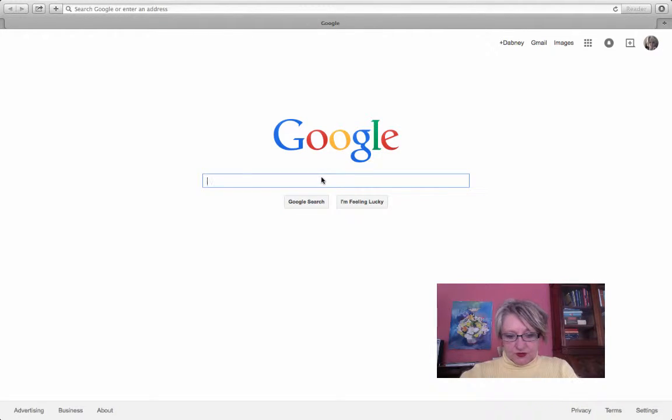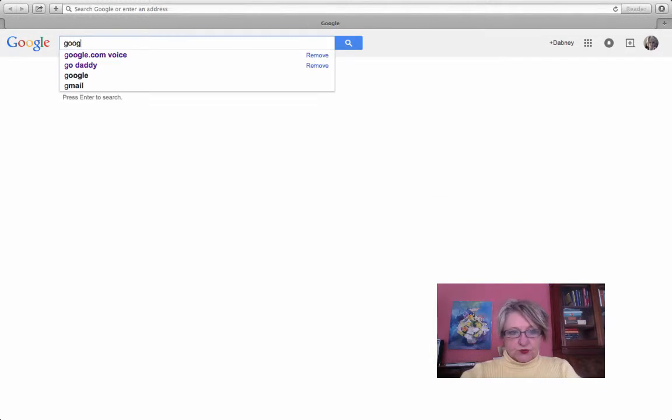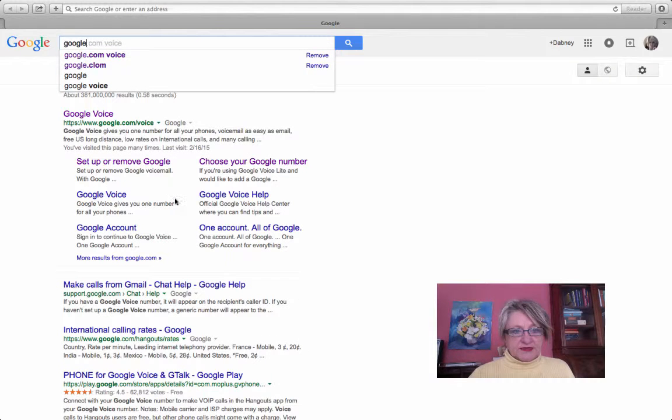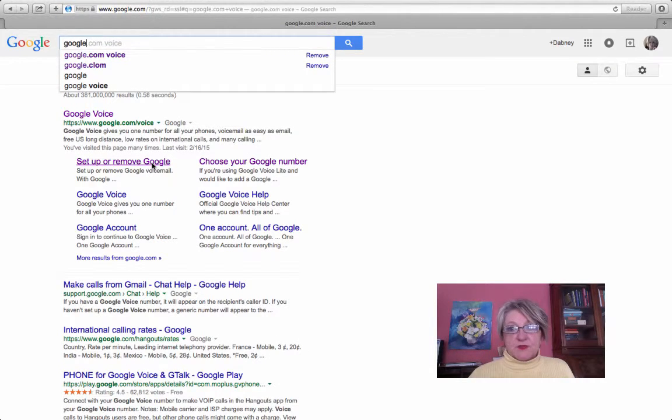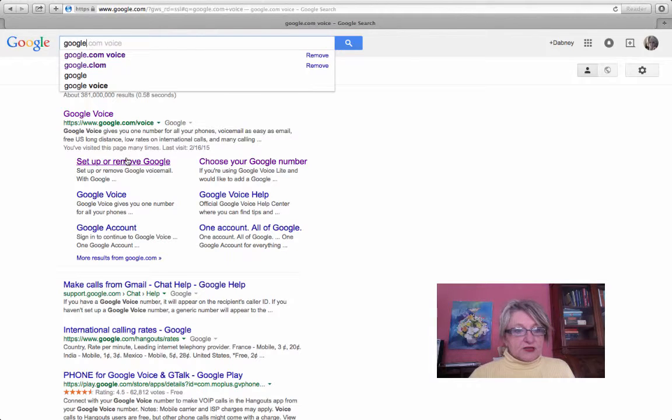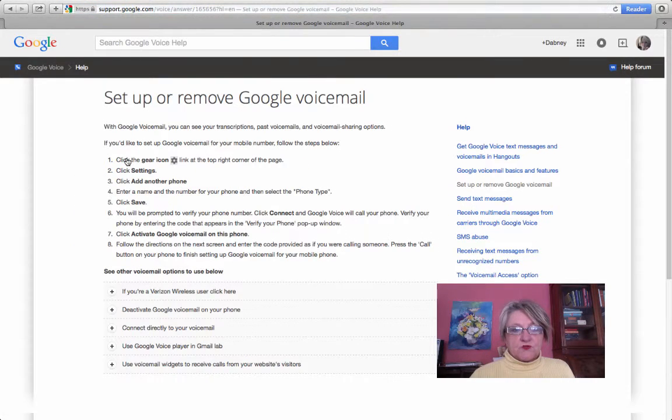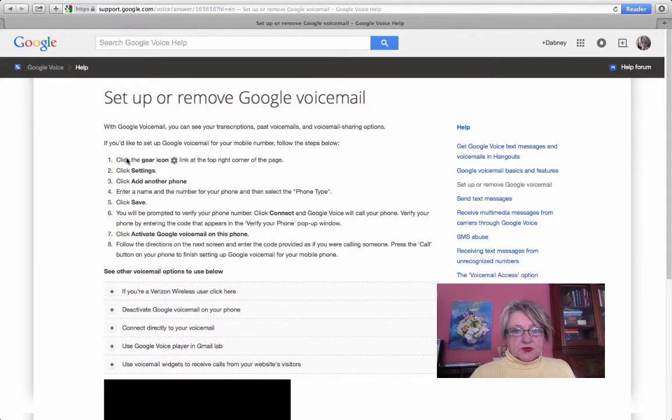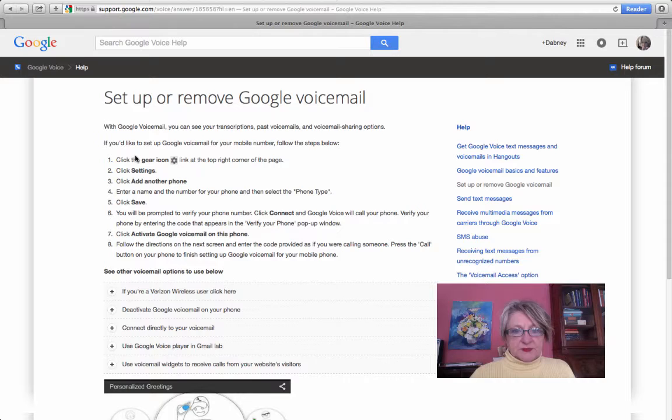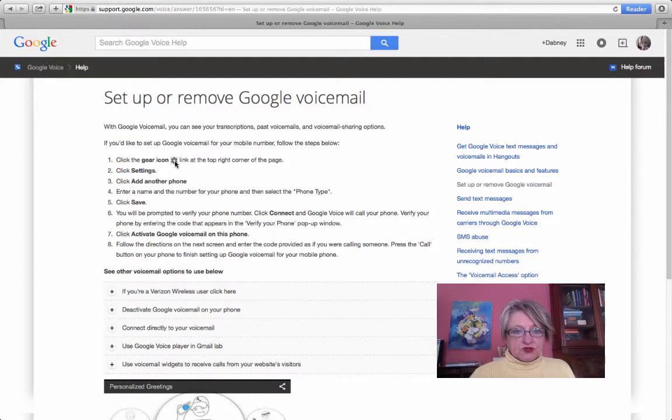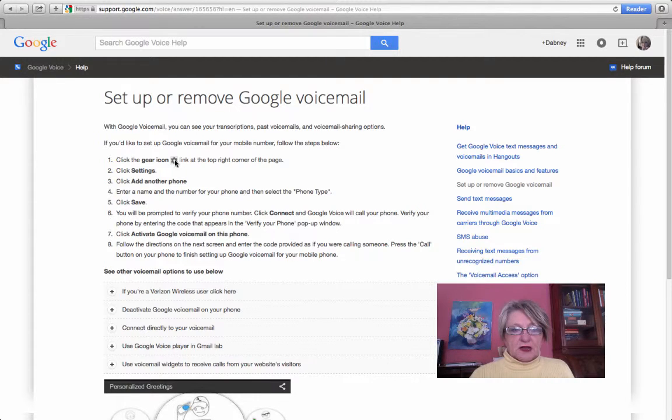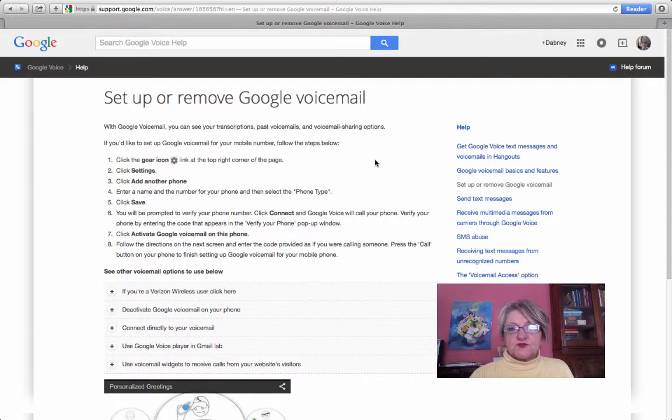So you go to Google Voice, you have to have a Gmail account which you see I have. So you go to set up or remove Google voicemail and go to the gear icon and go to settings and choose a phone that it will go to.